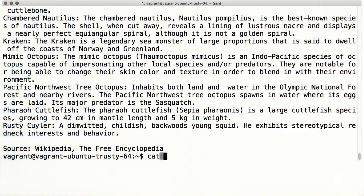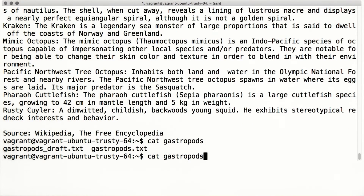But what happens if you use tab completion when there's more than one match? Let's try it — two files start with 'gas': gastropods.txt and gastropods.draft. When I hit the tab key, the shell auto-completes as far as it can. If I hit tab again, the shell will tell me all the files that match. Since I want to read gastropods.txt, I can type an underscore and press tab again to enter the complete file name.